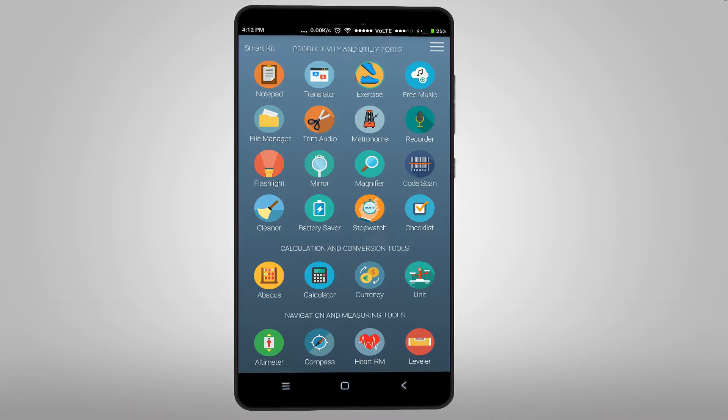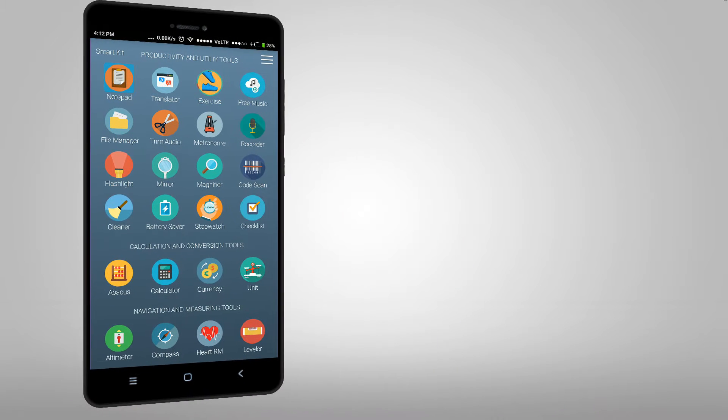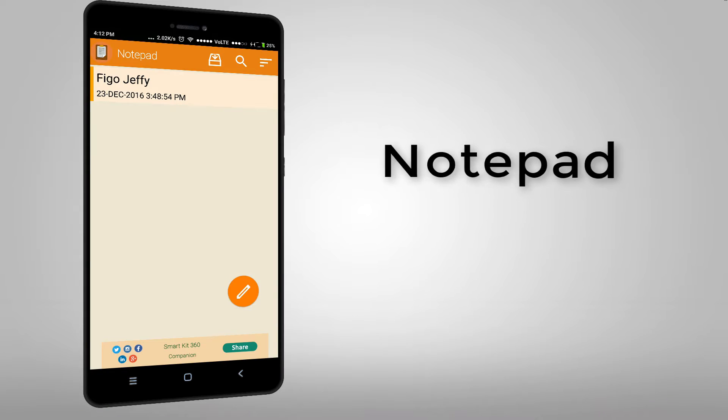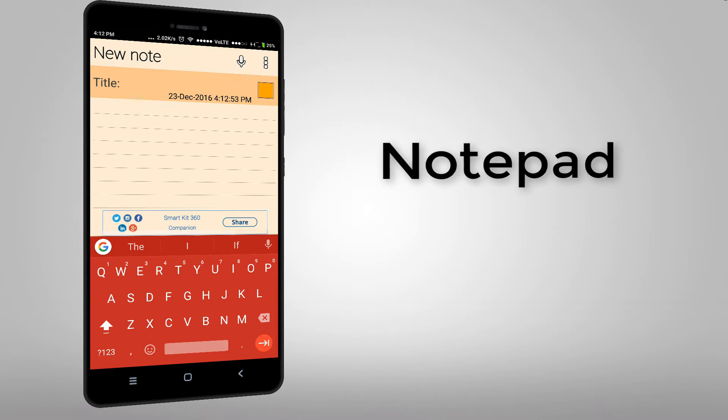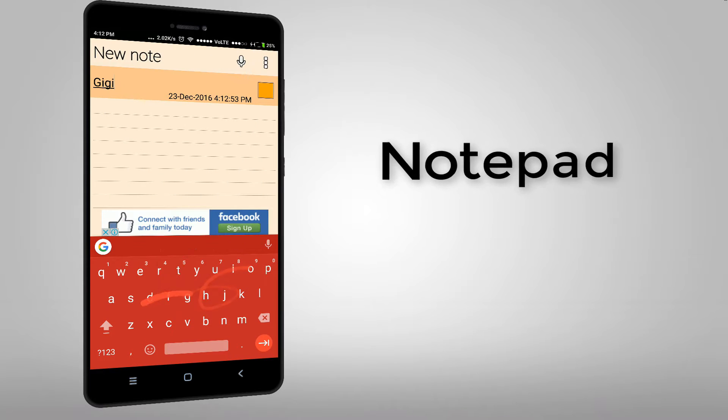Ok let's take a look at this notepad first. You can make notes.